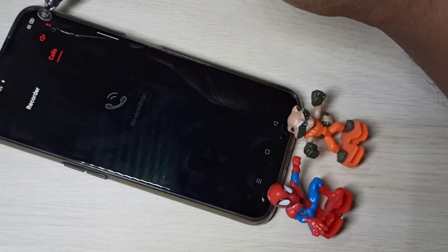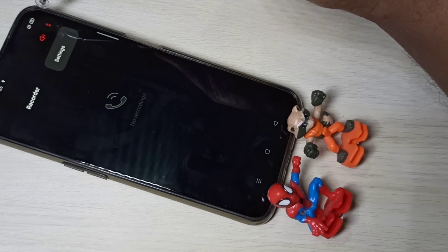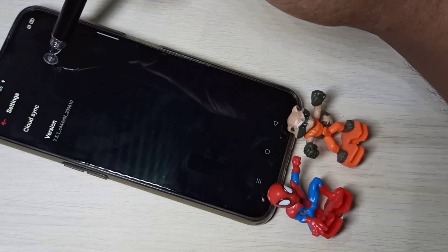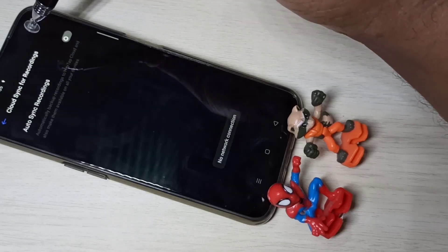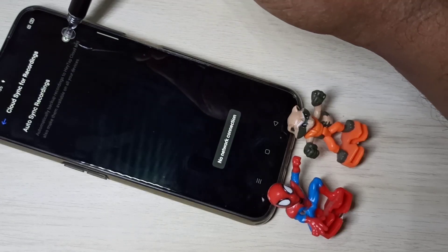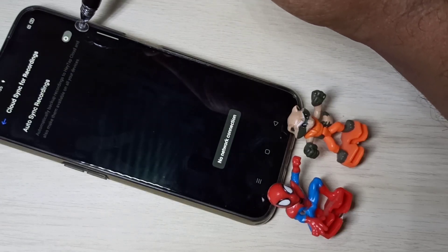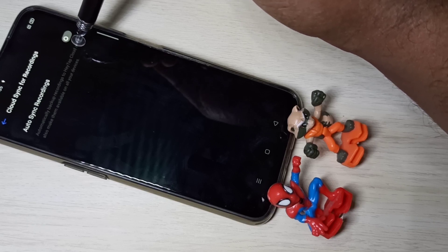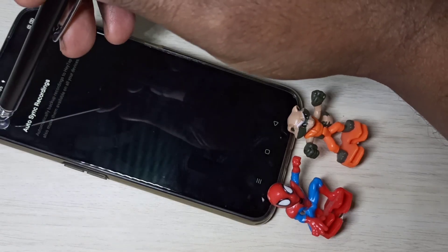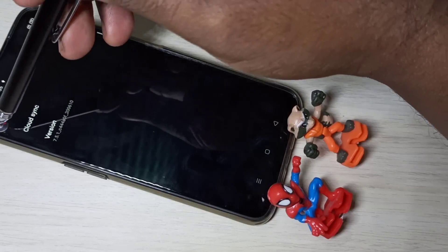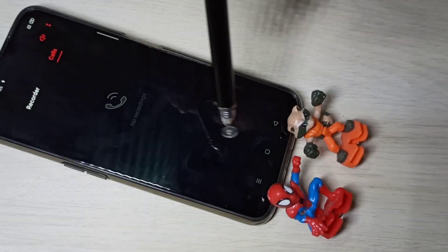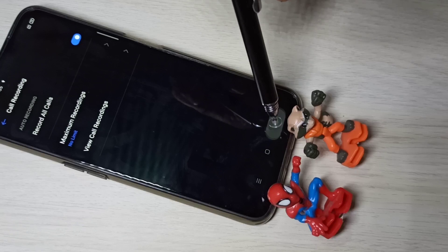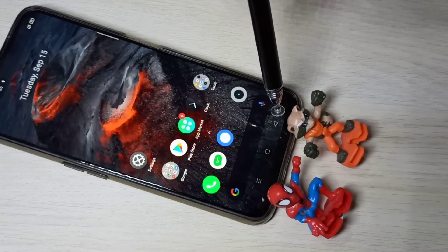Tap on the two dots, then go to Settings. Here you can see Cloud Sync — tap on that and enable this option, and it will automatically back up all the recorded audio files. This is how we can enable auto call recording. I hope you enjoyed this video — please subscribe to my channel and like and share the video.